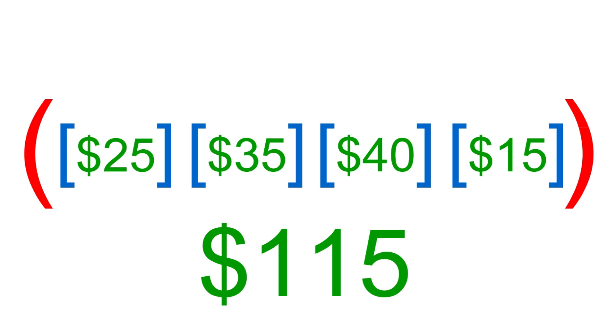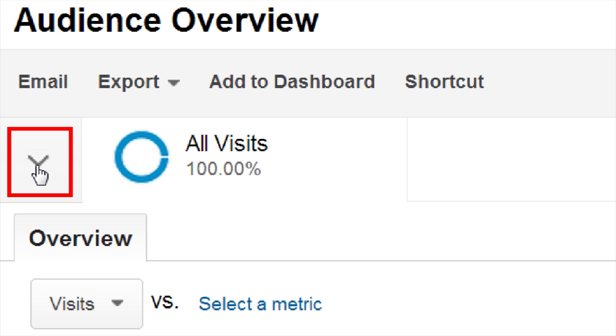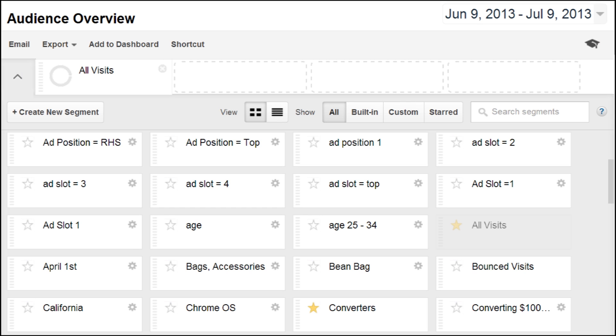To use the new Segment Builder, at the top of one of your reports, under the title, click the arrow to open a list of segments that includes all the default segments that come pre-built with Analytics, along with all of your custom segments.